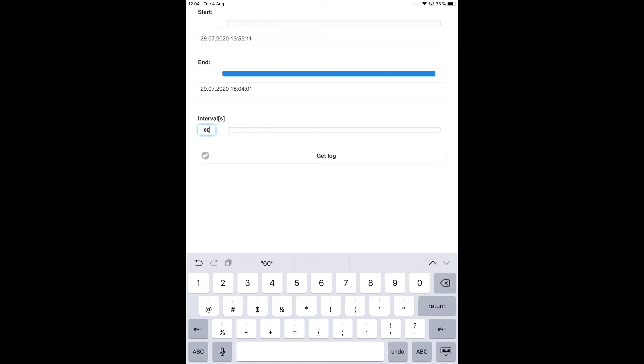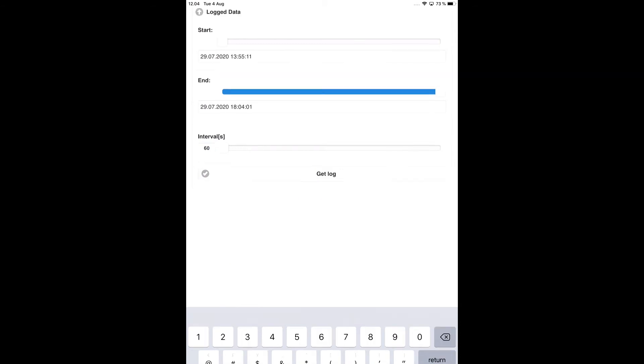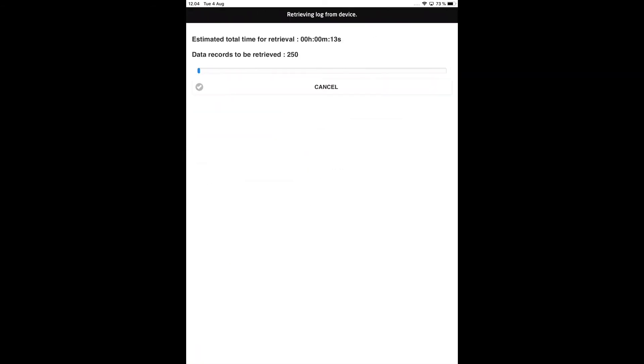Now tap the Get Log button to upload the data log. A new screen opens, showing a progress bar, the number of records in the data log, and the estimated upload time.